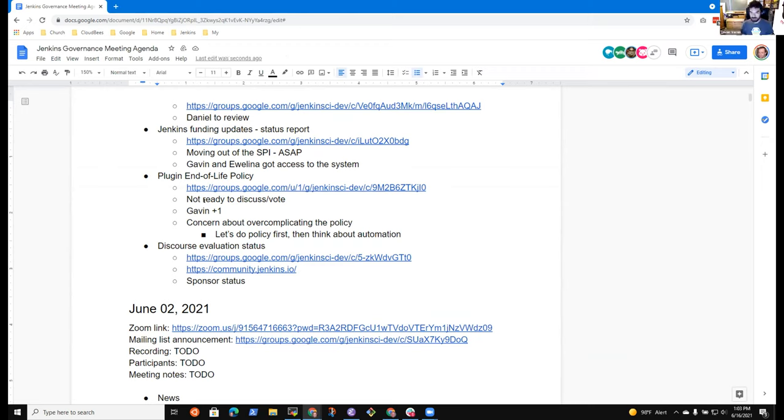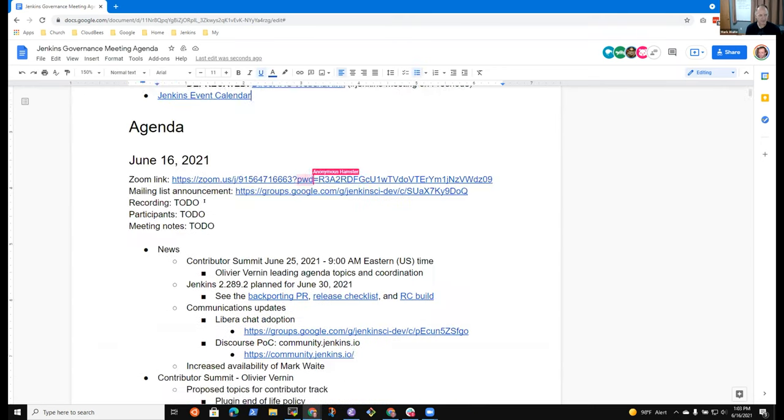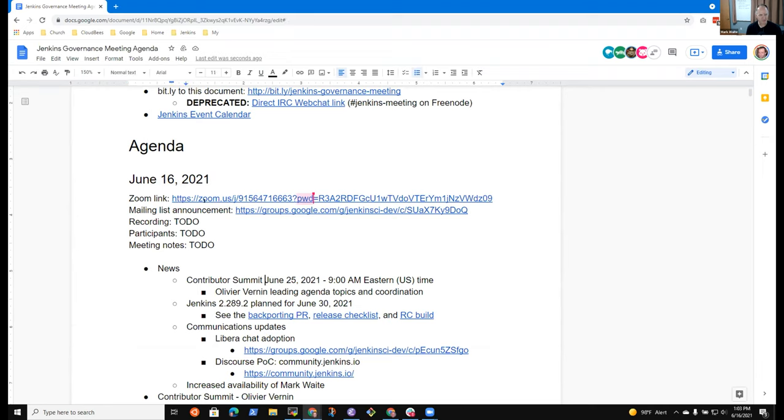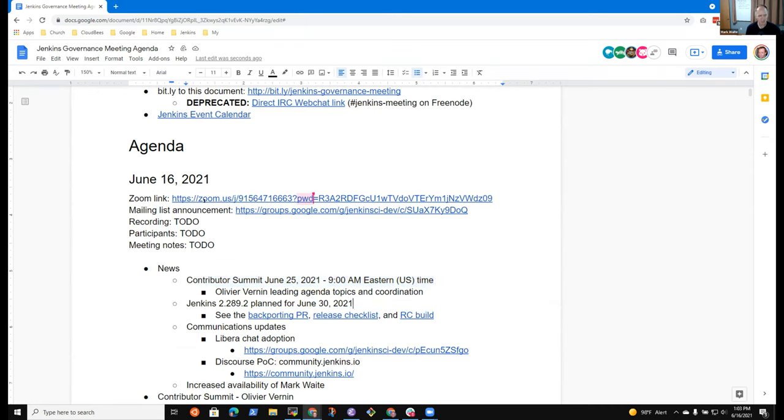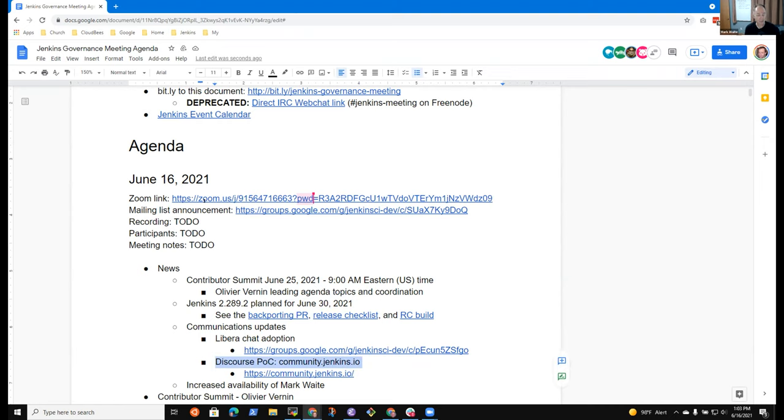No, that sounds a great time. Okay, great. And let's keep it brief and to the point. So, by way of news, contributor summit is coming June 25. We'll talk about it in more depth later in this meeting. End of the month, we've got Jenkins 2.289.2 coming, and we've switched from Freenode to Libra for our IRC chat system, and the discourse proof of concept is ongoing.